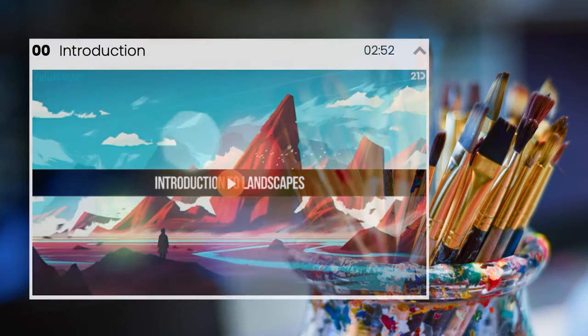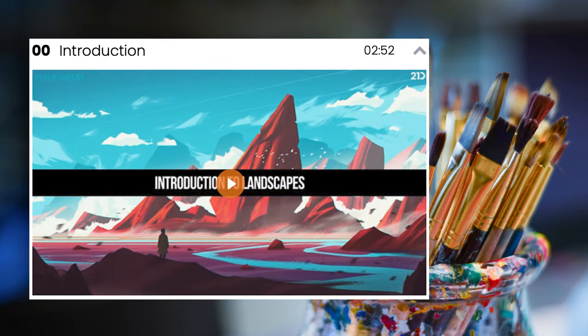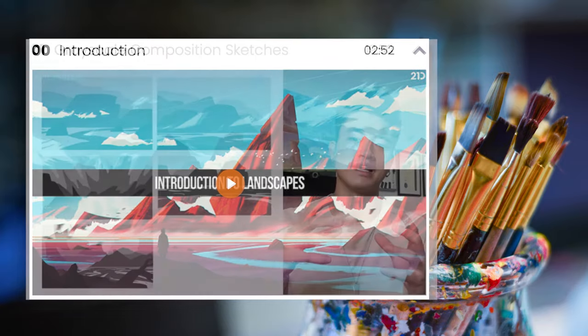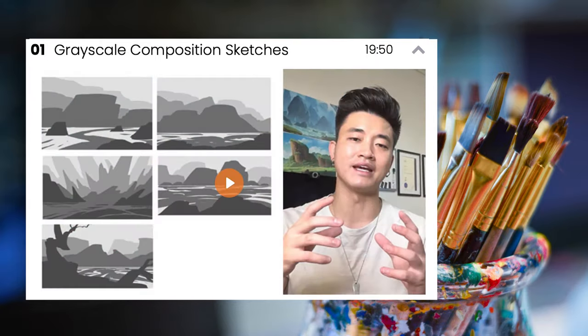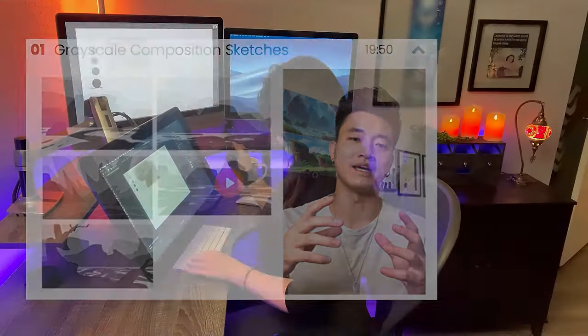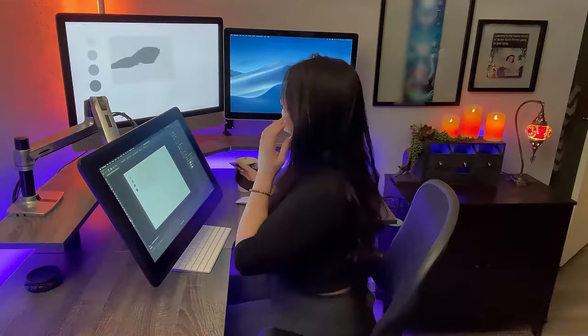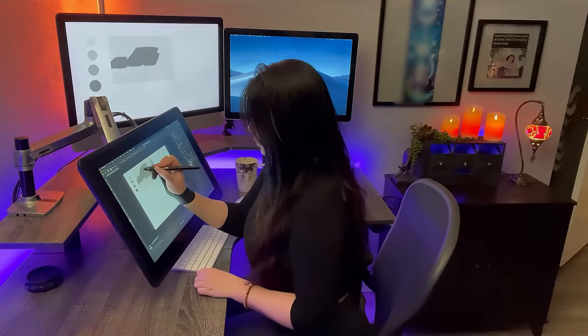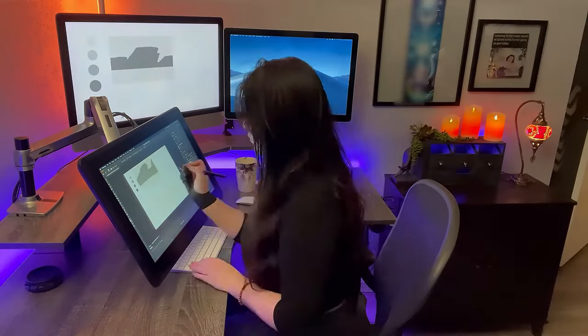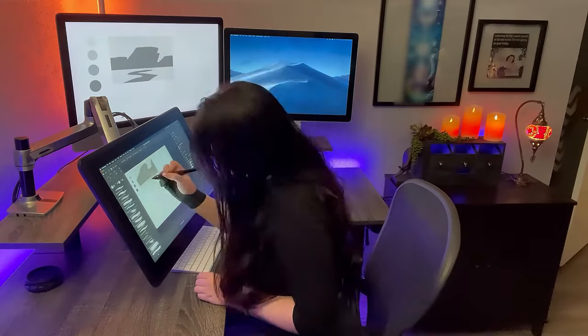The introduction. The artist introduces himself, his artwork, inspirations, and course overview. Jumping into the course, we have grayscale composition sketches. I had a lot of fun with blocking as I'm usually a sketch artist.